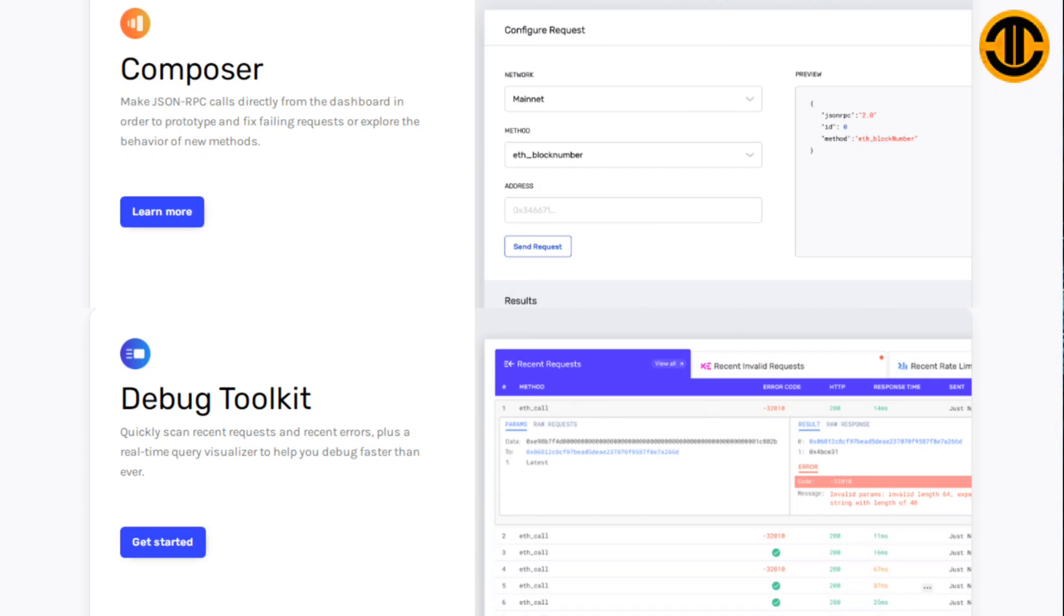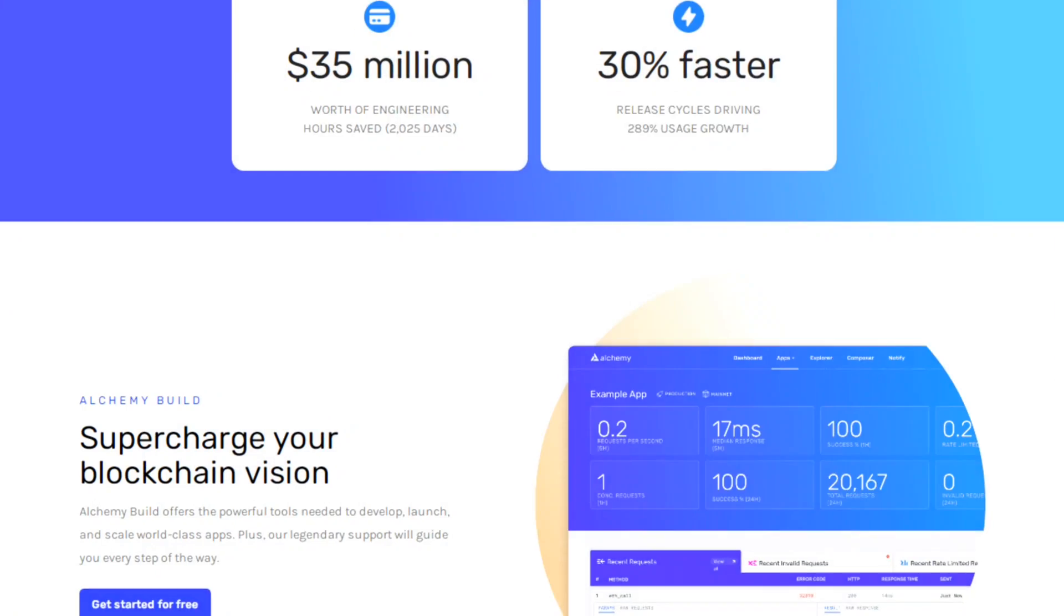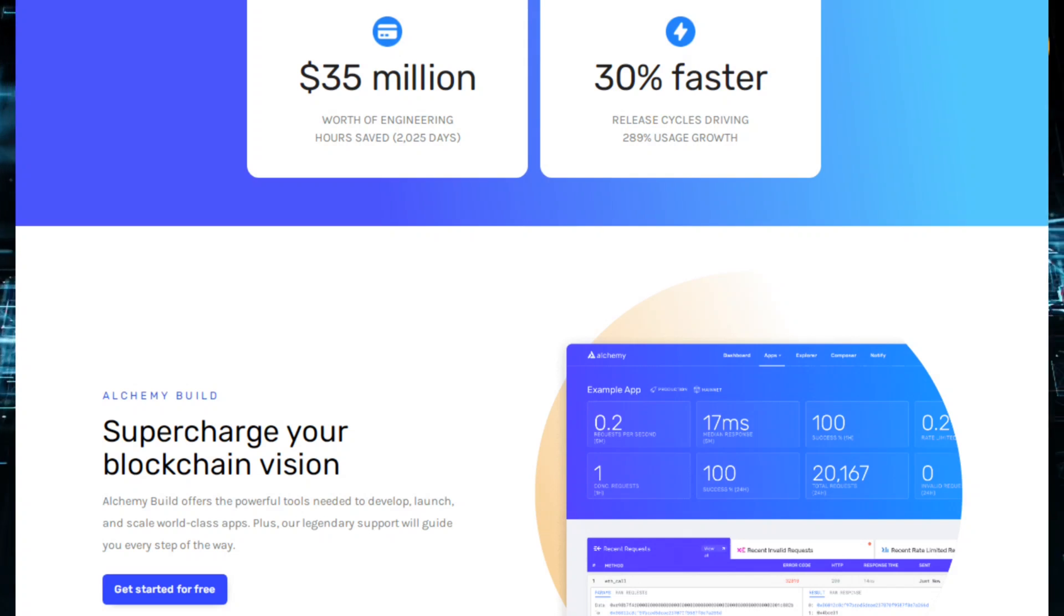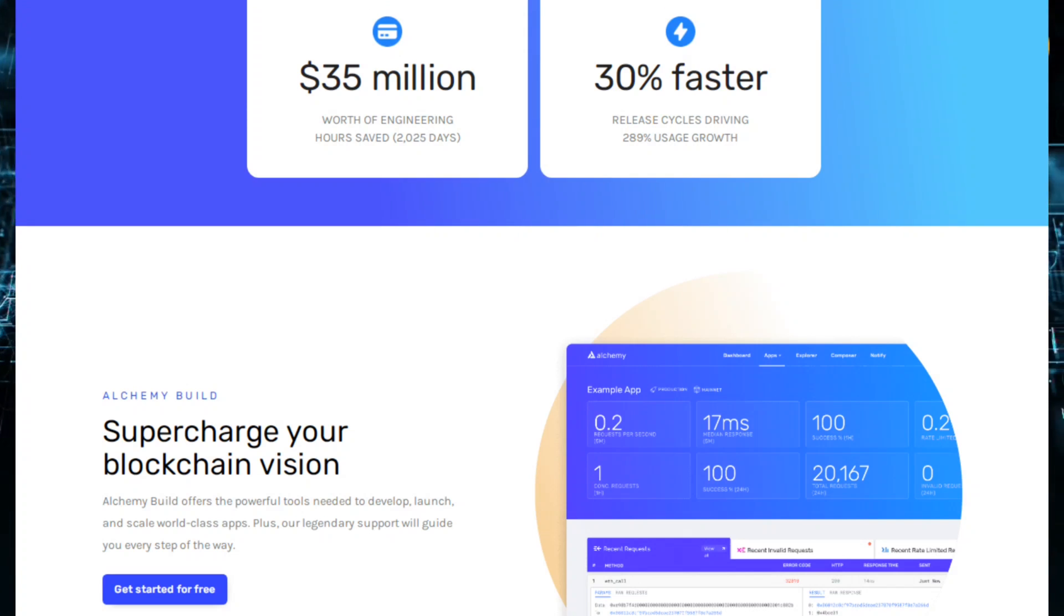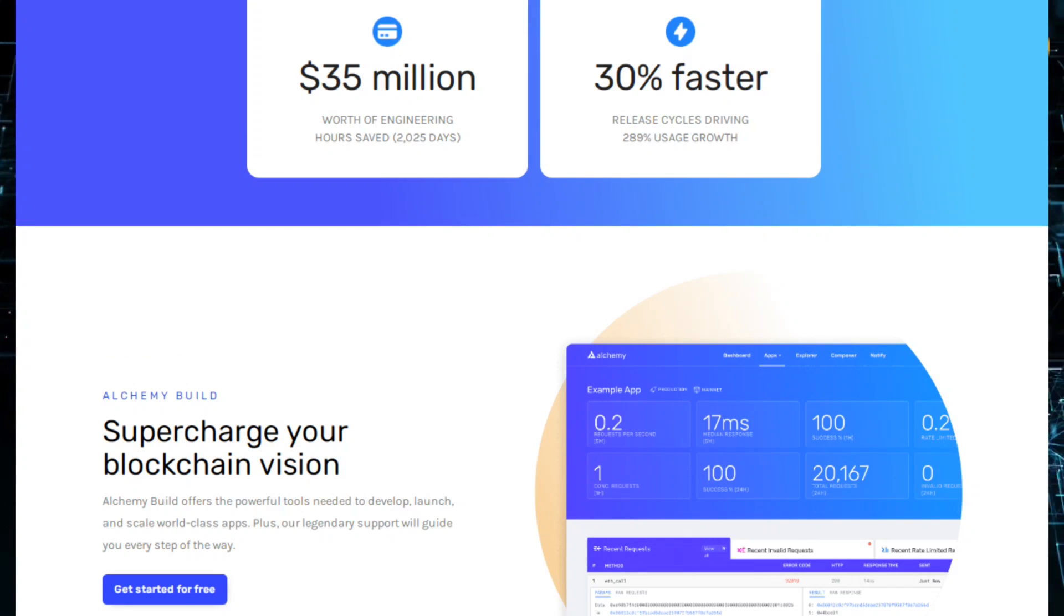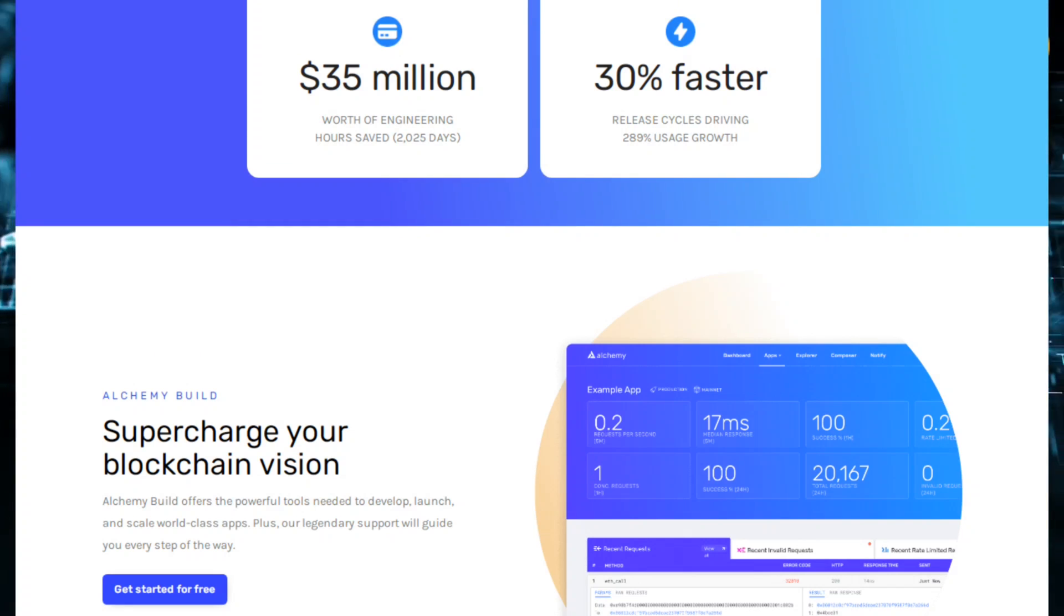Also has a Debug Toolkit that quickly scans the recent requests and recent errors, plus a real-time query visualizer to help you debug faster than ever. Alchemy Build supercharges your blockchain vision. Alchemy Build offers the powerful tools needed to develop, launch and scale world-class apps, plus our legendary support will guide you every step of the way.